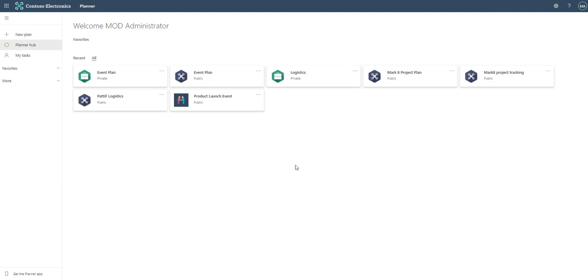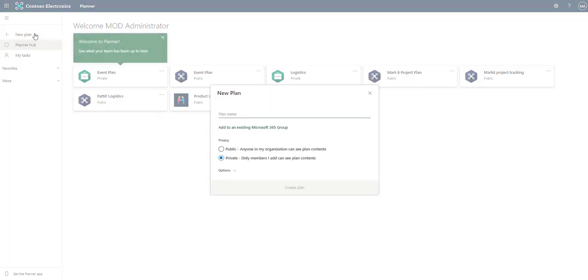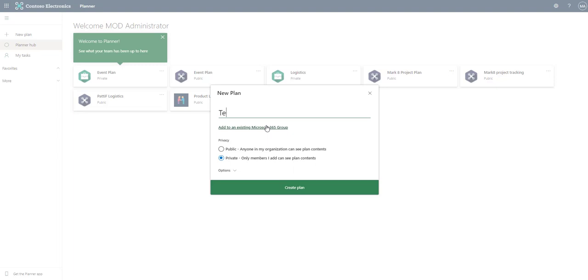What we would do outside of the pop-up would be click this area right here that says new plan. If we click that we're going to get that same pop-up message that we just clicked away from except this time we have intentionally popped it up. So we would name this plan and let's go ahead and name it test plan.